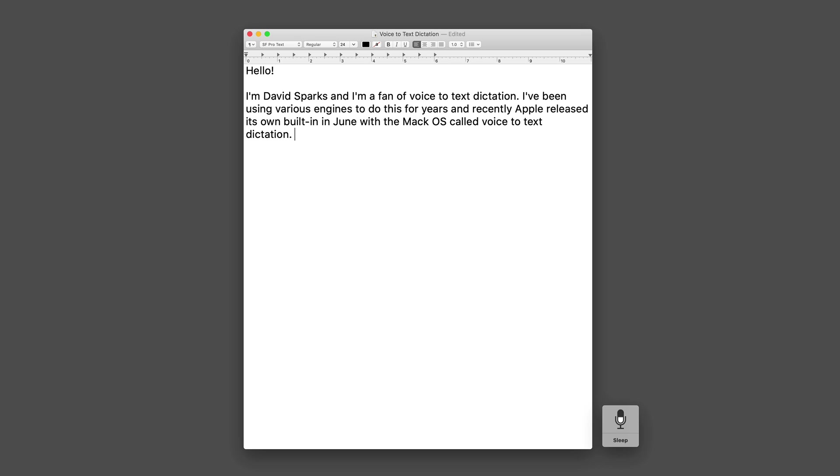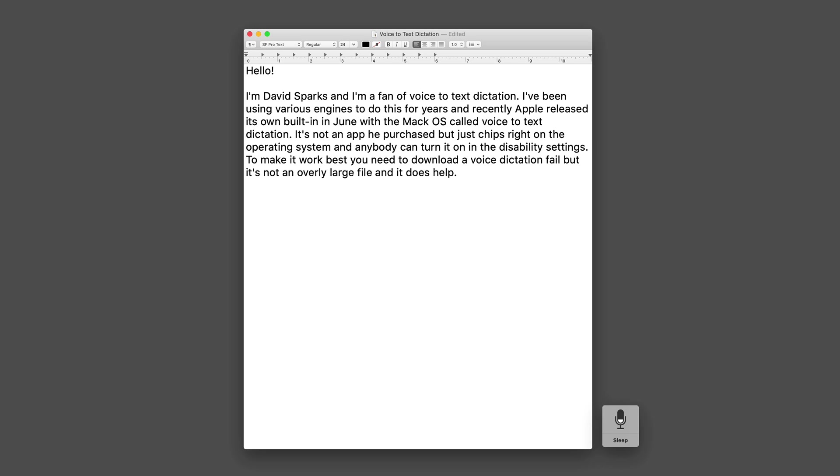It's not an app you purchase but just ships right on the operating system and anybody can turn it on in the disability settings. To make it work best you need to download a voice dictation file but it's not an overly large file and it does help.